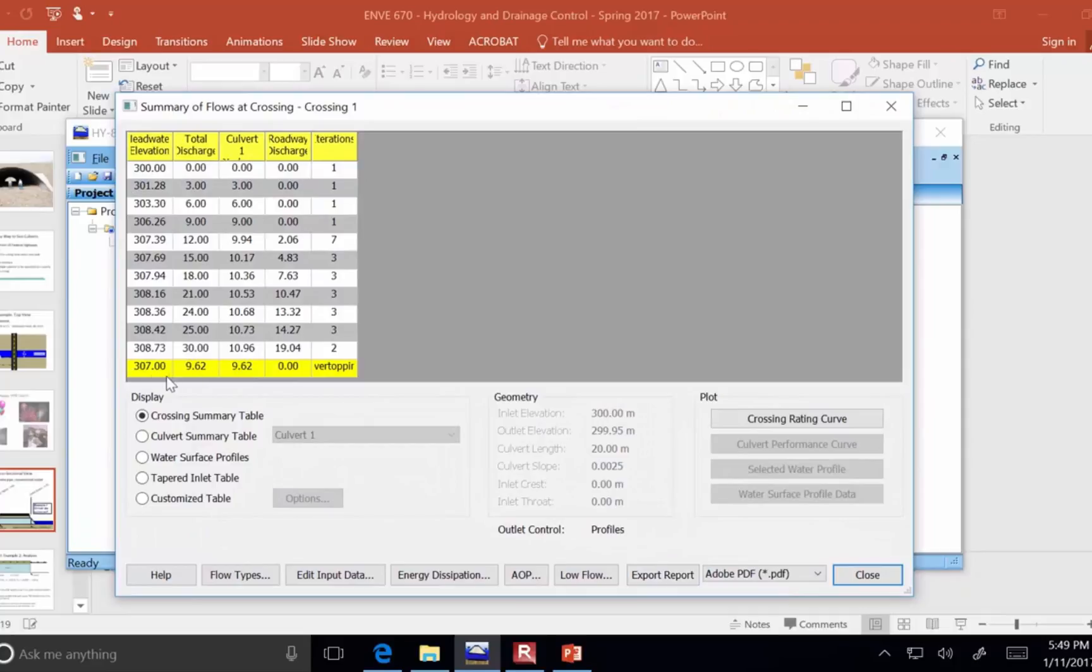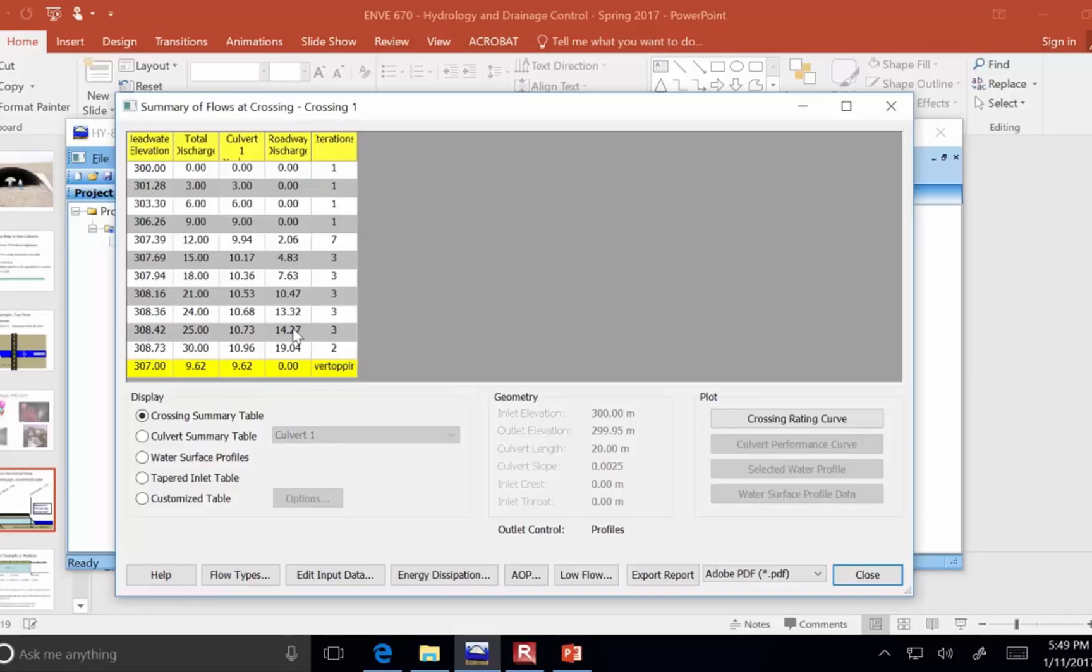So with five barrels, things are improved at 25 cubic meters per second. Now, we've got 10 cubic meters per second through the pipes and 14 going over the road. So, that's less of the flow in the wrong place, but still not good enough.